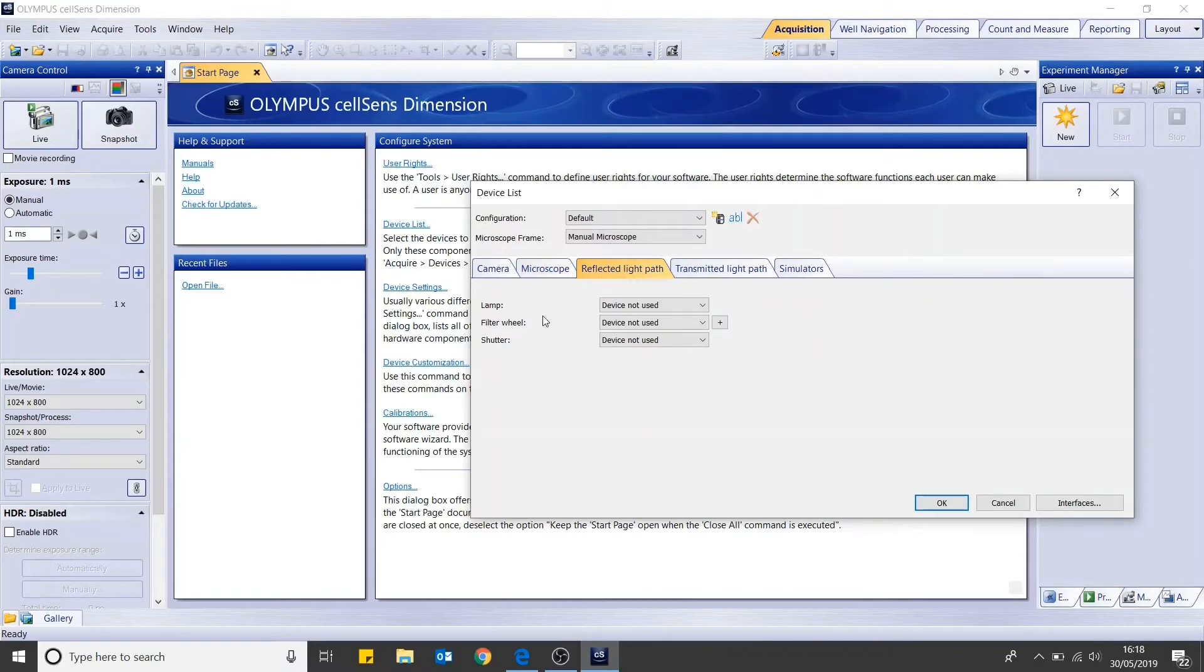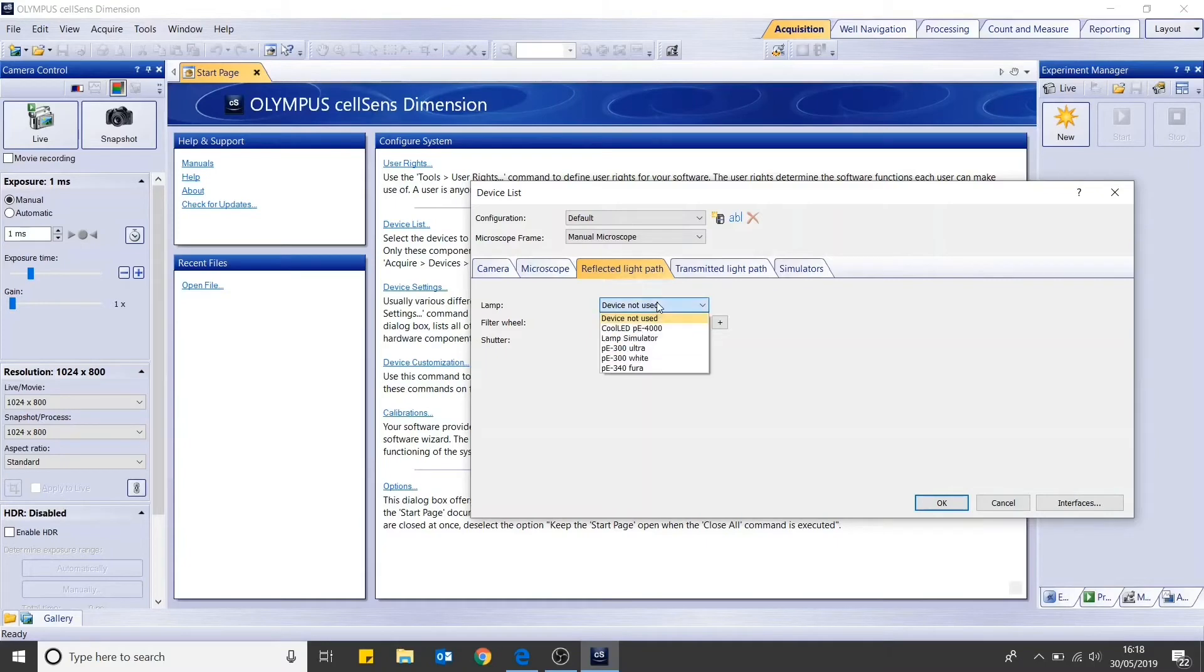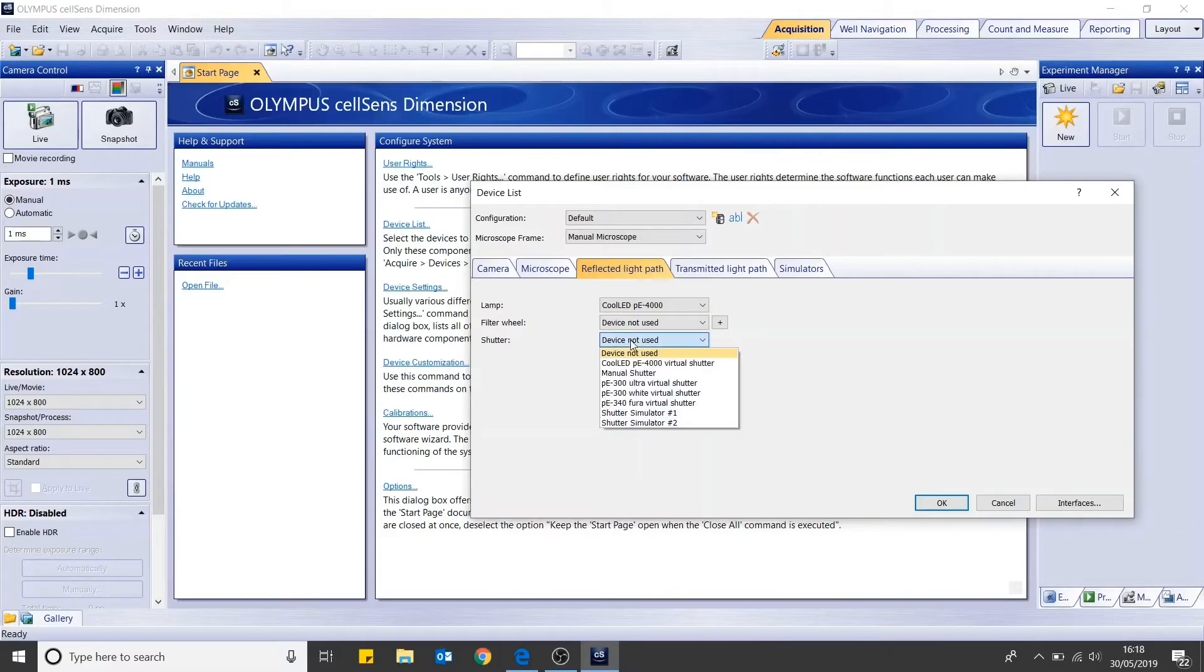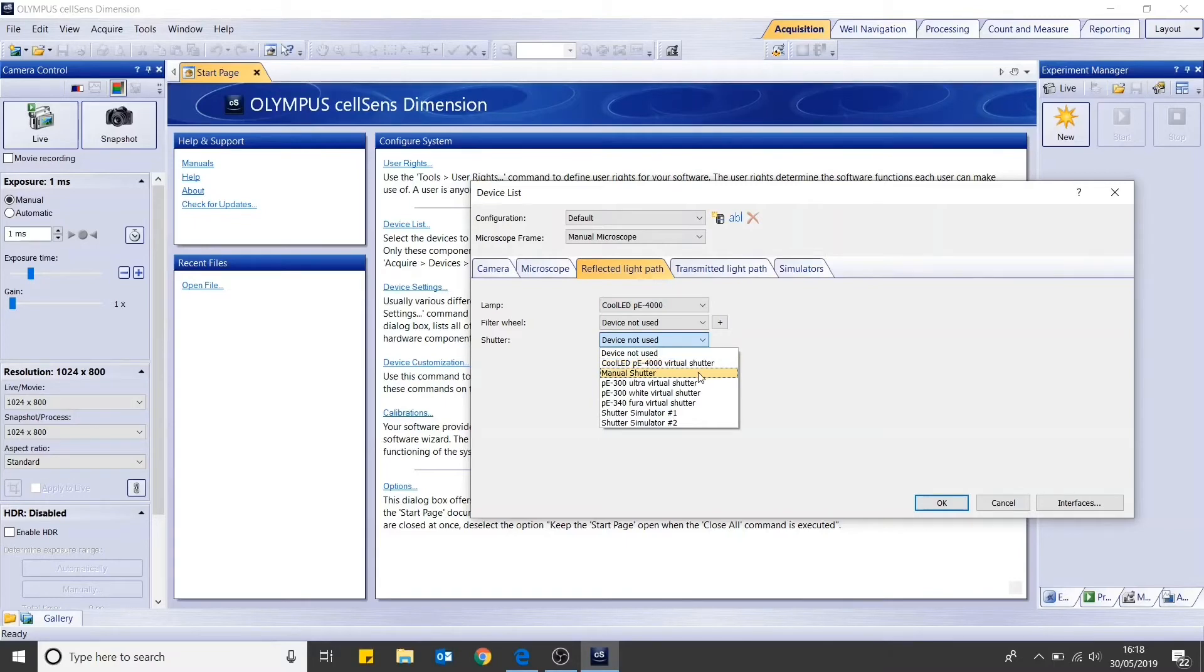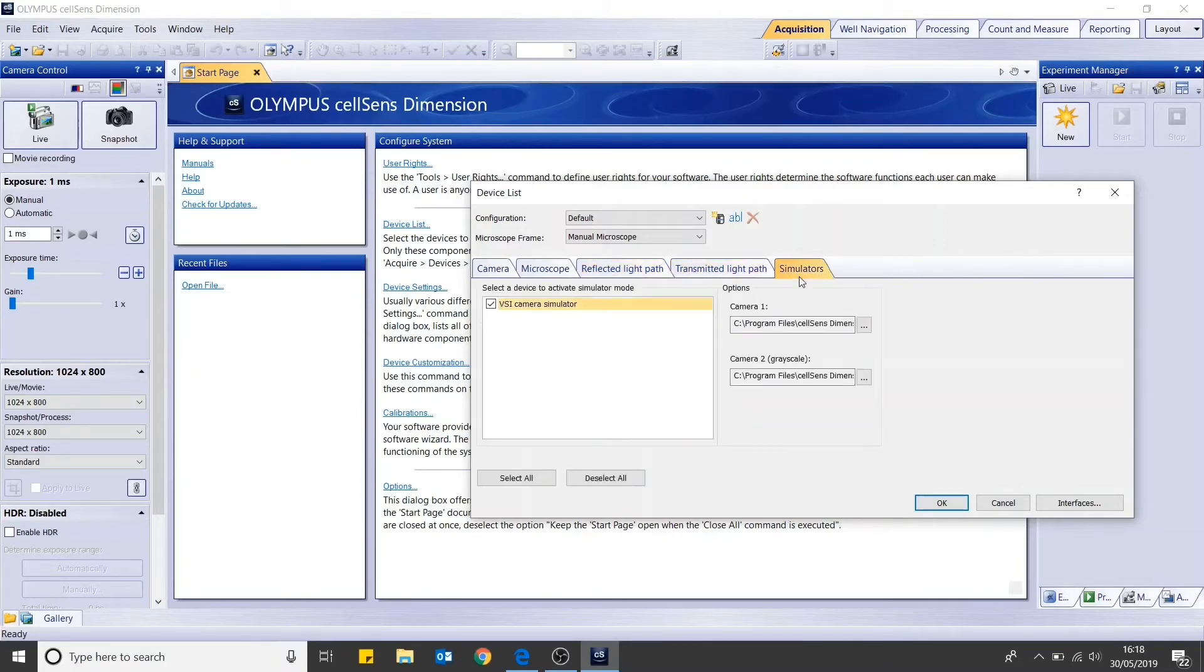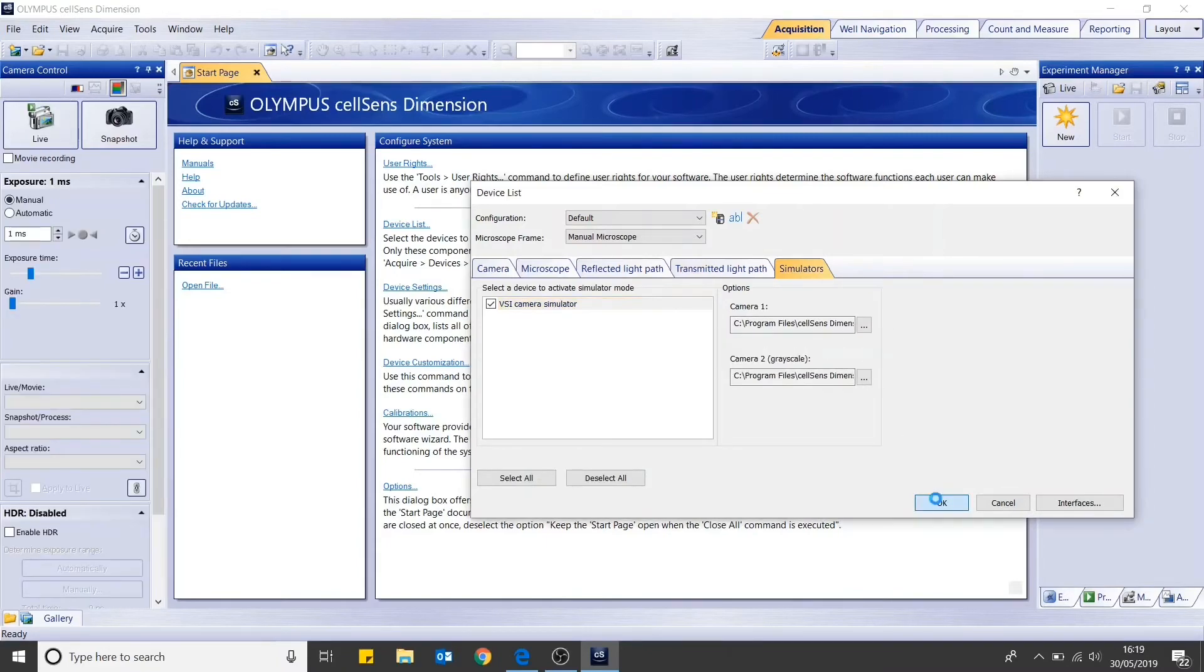It is a reflected light path where you select the light source. Under lamp, select the appropriate light source. In our case, the CoolLED P4000. Under filter wheel, select device not used. And under shutter, select CoolLED P4000 virtual shutter. If you are using a different light source, you can select the appropriate shutter. If required, you can also add your transmitted light path and your simulators. Then select OK.